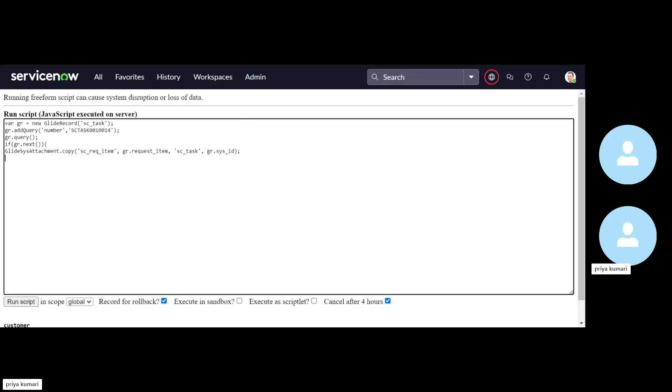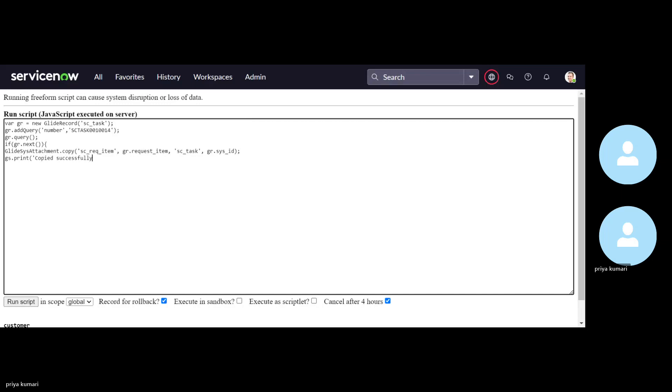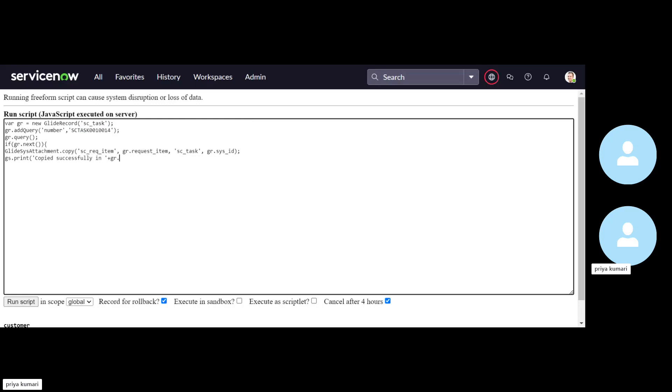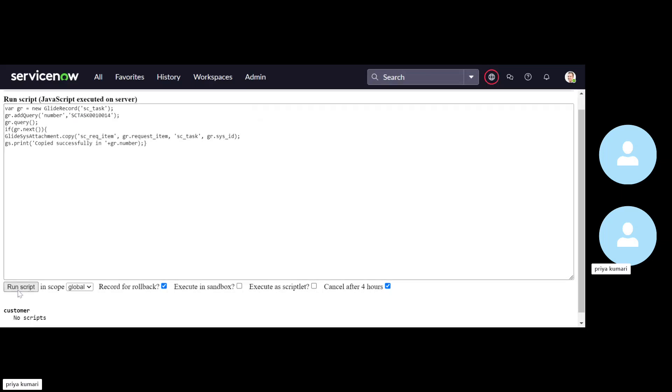But in the background, how we'll understand that it has run successfully. So let me just use some successful message. print, copied successfully in gr. So this way. Now let's just run this script.